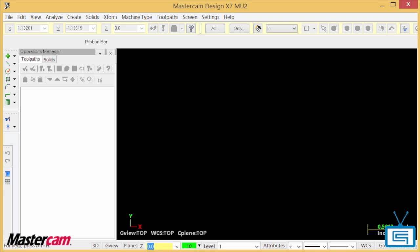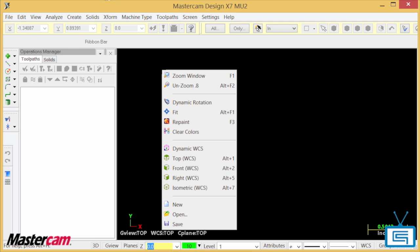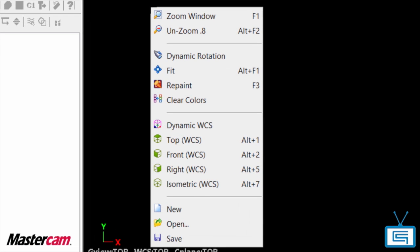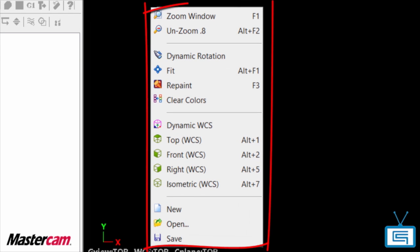I have Mastercam X7 up on my screen right now and you'll notice how I've customized my right mouse button to include a few extra options.